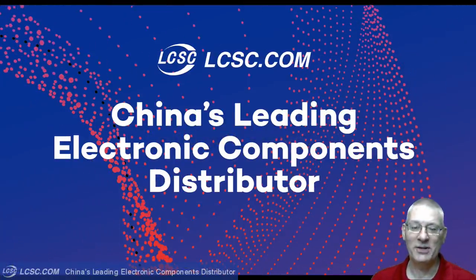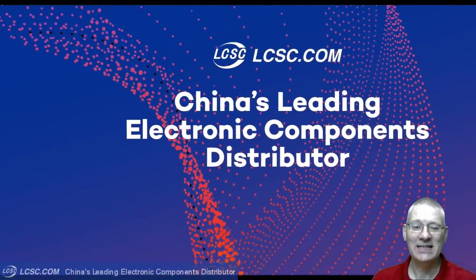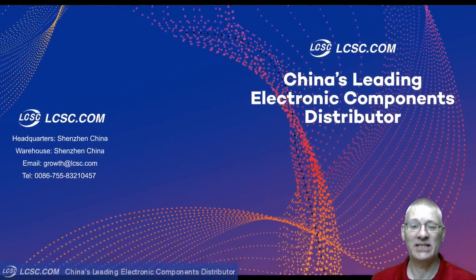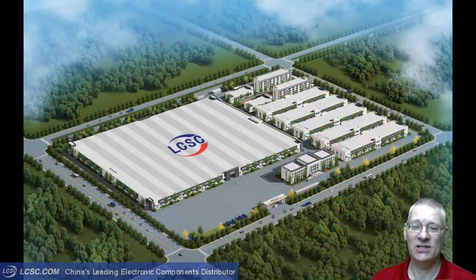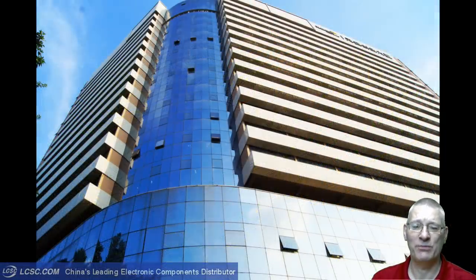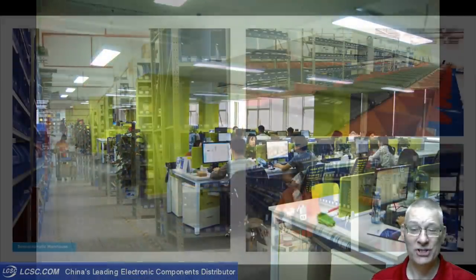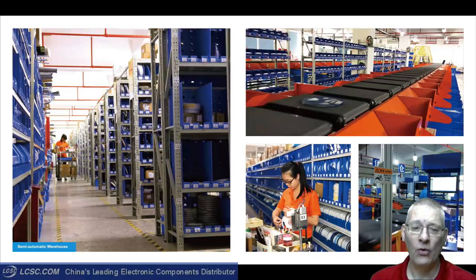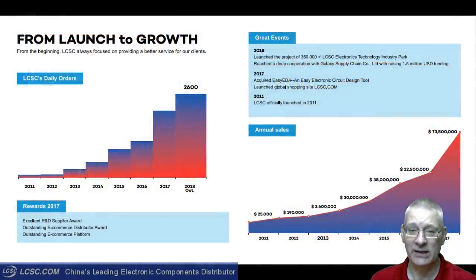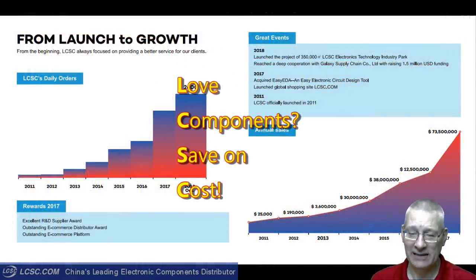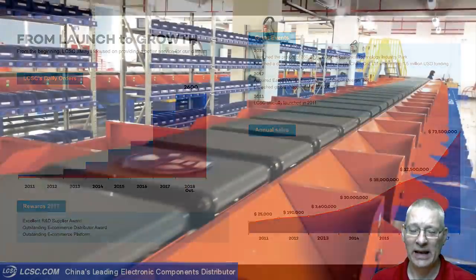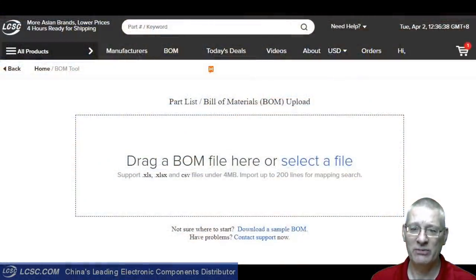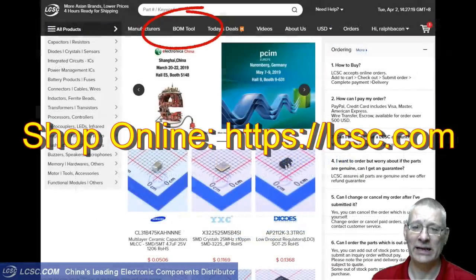My sponsor this week is China's leading electronics components distributor, LCSC Electronics. From their warehouses in Shenzhen, China, with more Asian brands and lower prices, they can pick and ship orders in just four hours. All components are sourced from authorized distributors or directly from Asian suppliers at very competitive prices. You can import your bill of materials BOM file directly into their website.